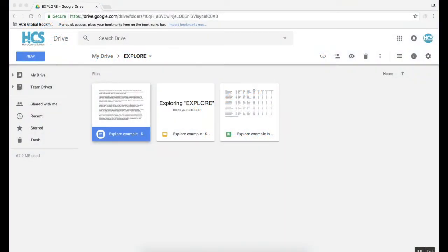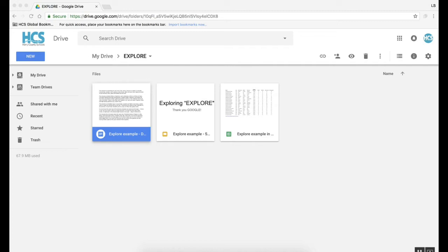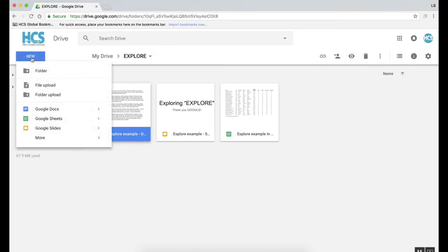I've went ahead and created three documents ahead of time so that I could demonstrate what the Explore feature does in each product. We will be looking at the Explore feature in a Google Doc, in a Google Slide, and a Google Sheet. To create these documents, you start from your Google Drive. First, let's jump into looking at a Google Doc.